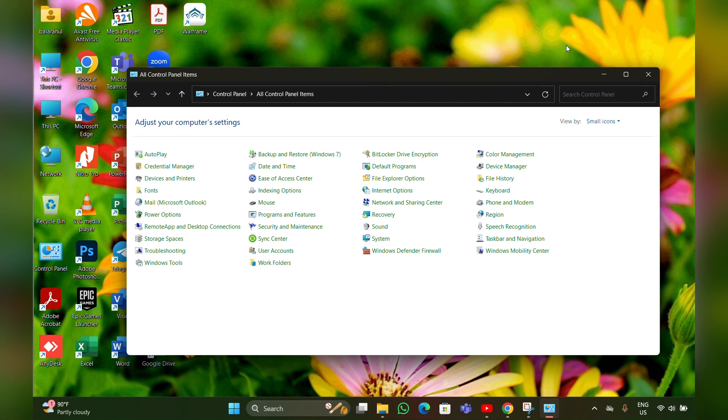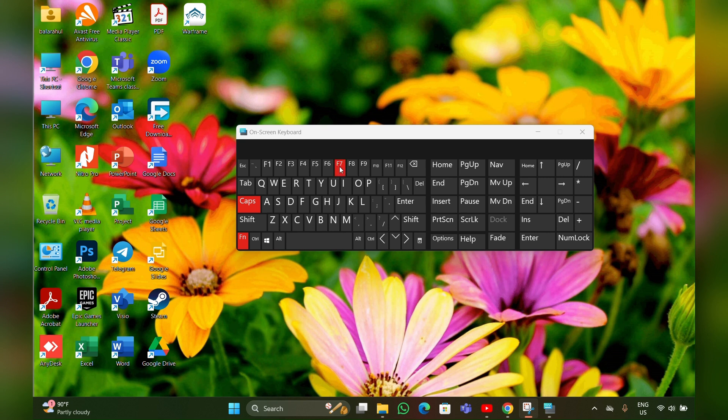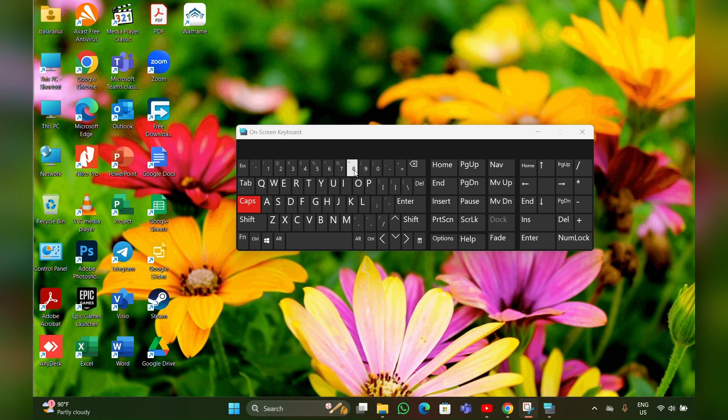This will help you unfreeze the mouse. You can also press F7 to enable the keyboard, or you can press Fn + F8, depending on your laptop's model. It will differ from F7 to F8.